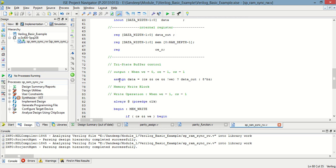Now you have to first assign data. When chip select is equal to 1, output enable is equal to 1, and read/write enable is equal to 0, at that time data_out is assigned a high-impedance state.